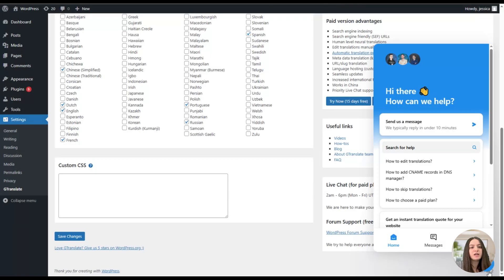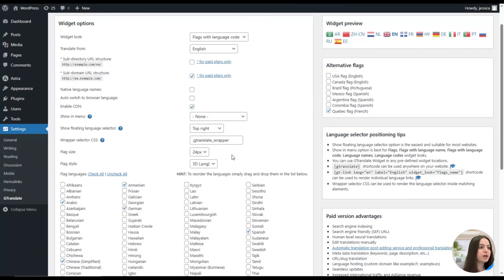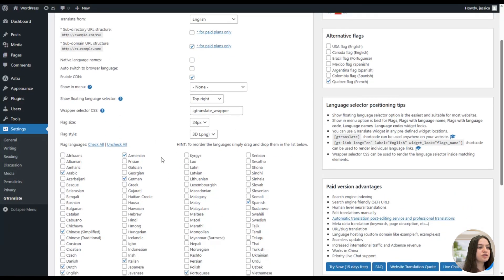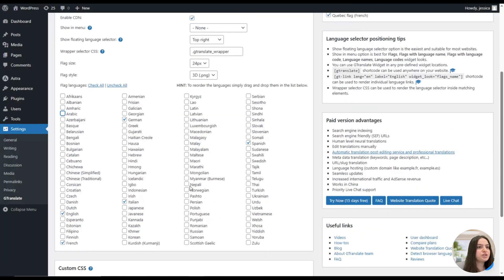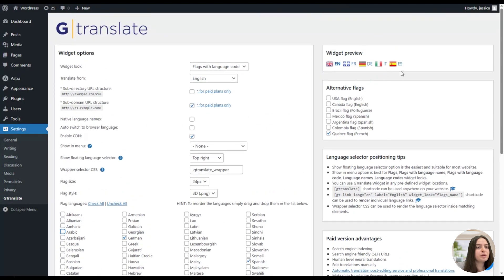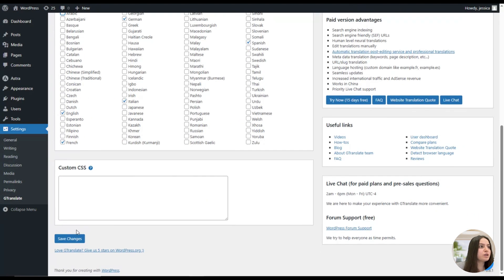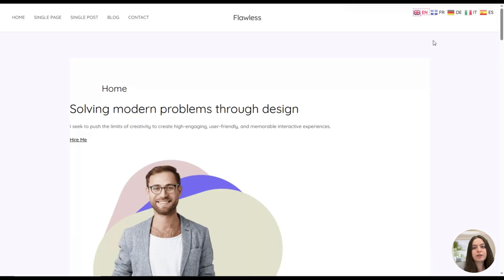So let's choose the languages we want to showcase on the website and check how the plugin works on our live website. Once we are done with the changes here, also you can see the preview has been changed based on our language choices. We will need to save the changes here and click on the visit site button on our website.